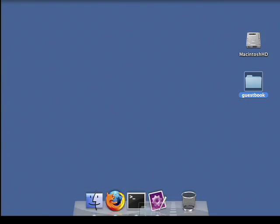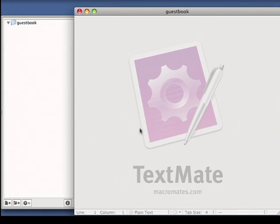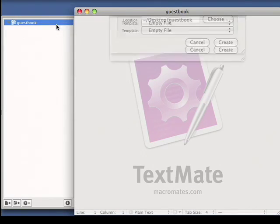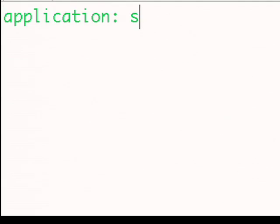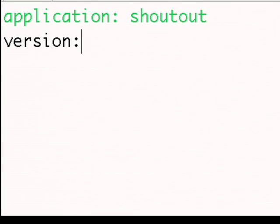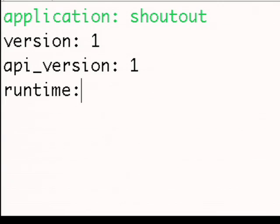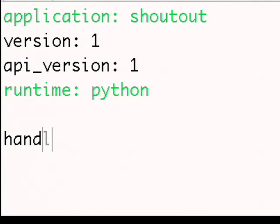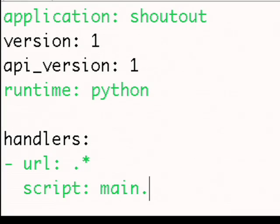First, I'll create a directory for my new application and bring it into my editor. Then I'll create an app.yaml file with my application configuration. I'll type my application name, version of this application, in this case the first version, version of the APIs I'm going to be using, and the runtime, which is Python. Then I declare how my URLs are going to map to my application. In this case, I'm going to have all URLs go to a single Python script called main.